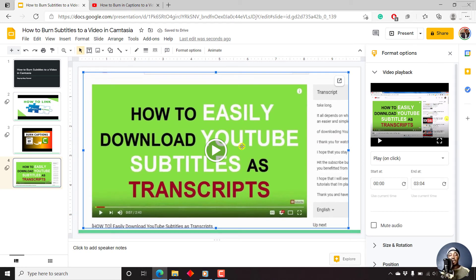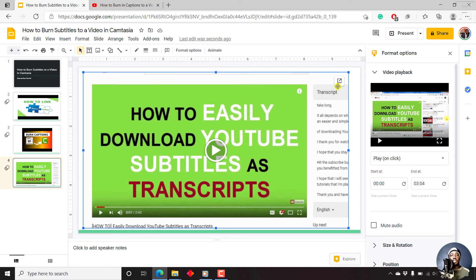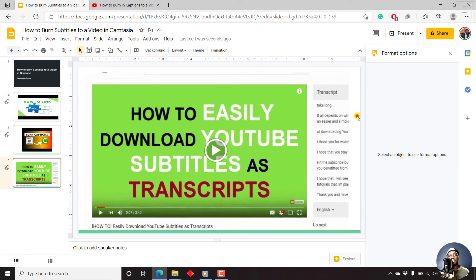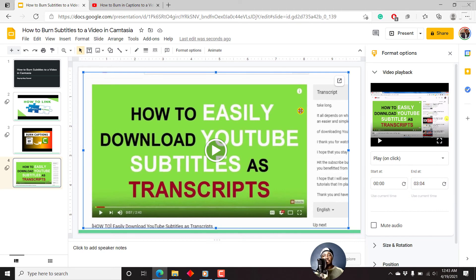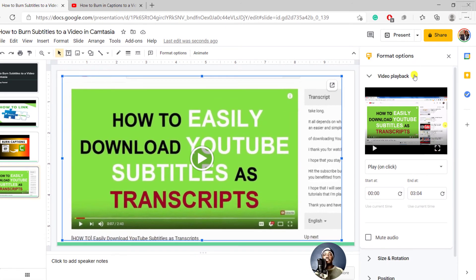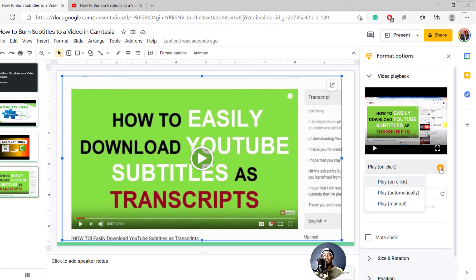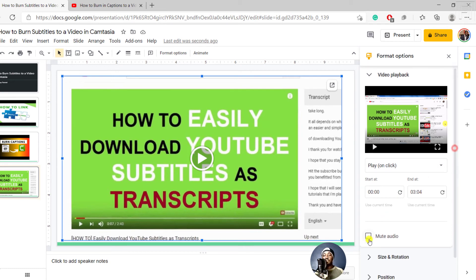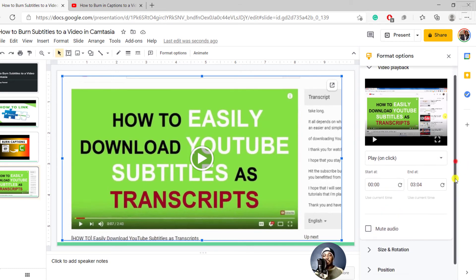As for this, it populates in almost the dimensions that it is in. It is in 1280 by 720. You can also see the option to Open in Drive right from this particular interface. If I click on the video, we have the same playbacks as we had. You can play on click, play automatically, or play manually. You can also select the start time and the end time, which is pretty good, makes life easy. And you can also mute.